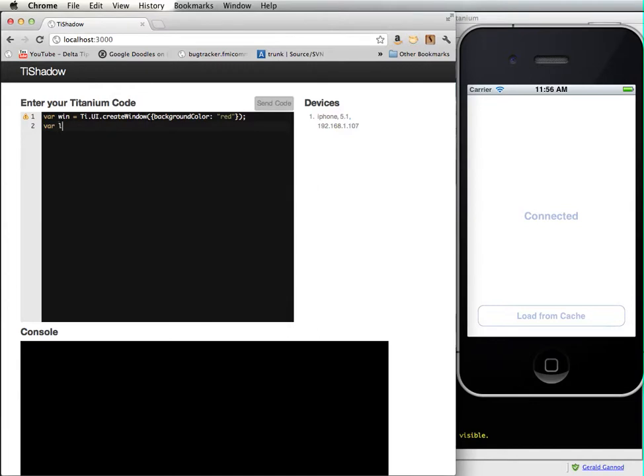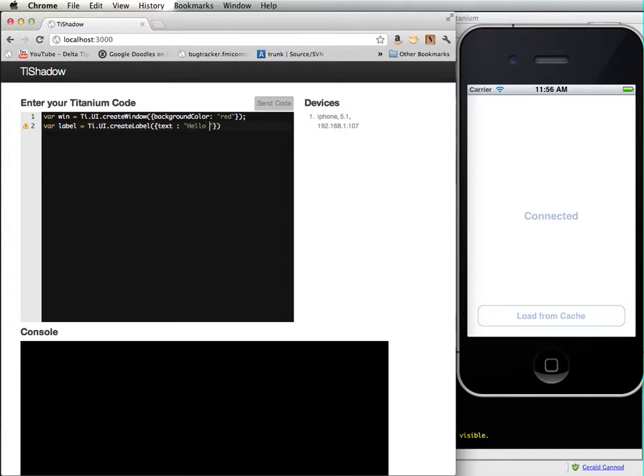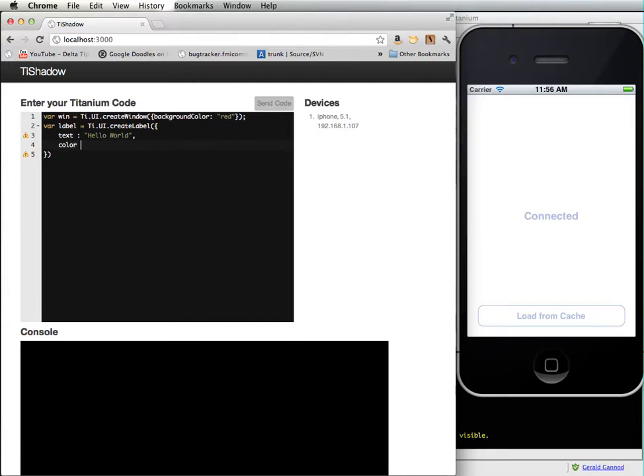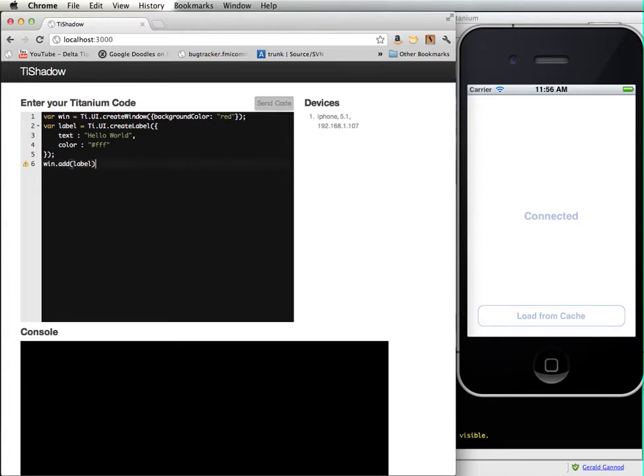And then label, create label, text, hello world. Actually I want that, I want this text to be white, so color white. And then I need to add the label, add label, and I need to show the window, so open.